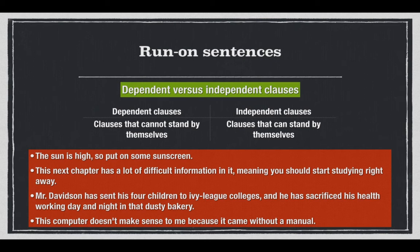Number three: 'Mr. Davidson...' — that is the independent clause, and 'sacrificed health' is also an independent clause. So in this case, the two clauses are the same in terms of function and conjoined by 'and.' The fourth example: 'This computer doesn't make sense to me' — that is the independent clause, and 'because it came without a manual' is the dependent clause. We see dependent clauses come in various shapes and sizes.